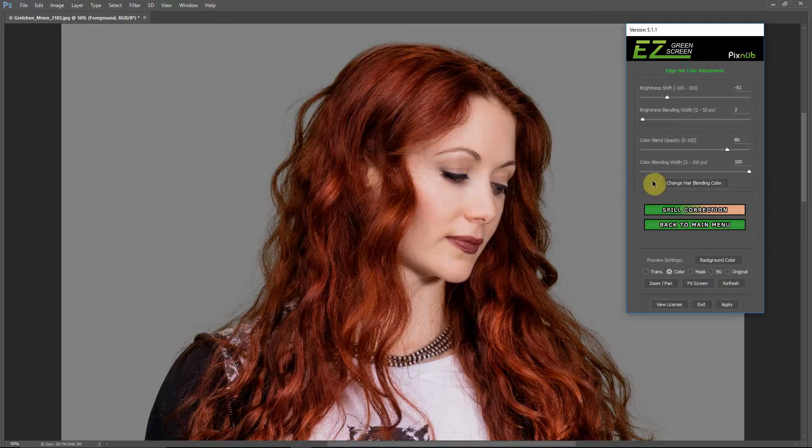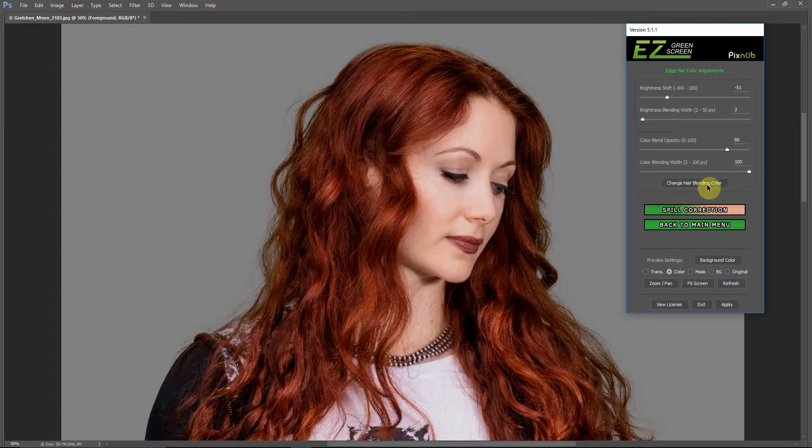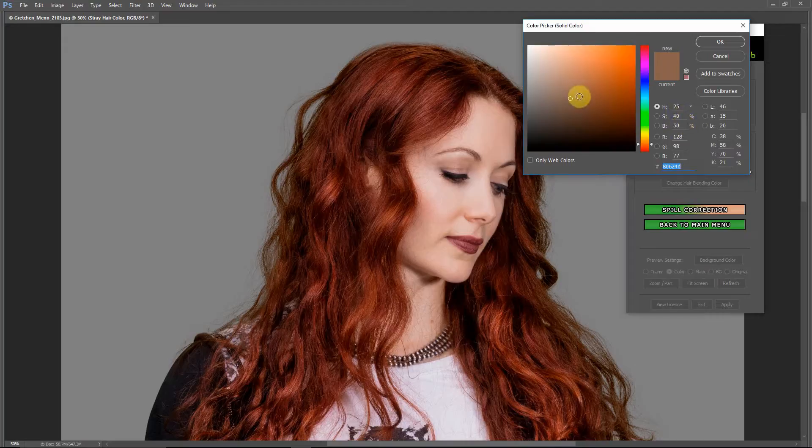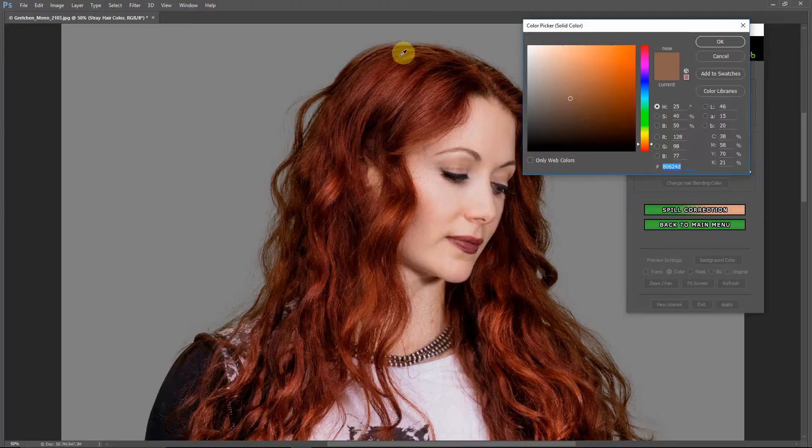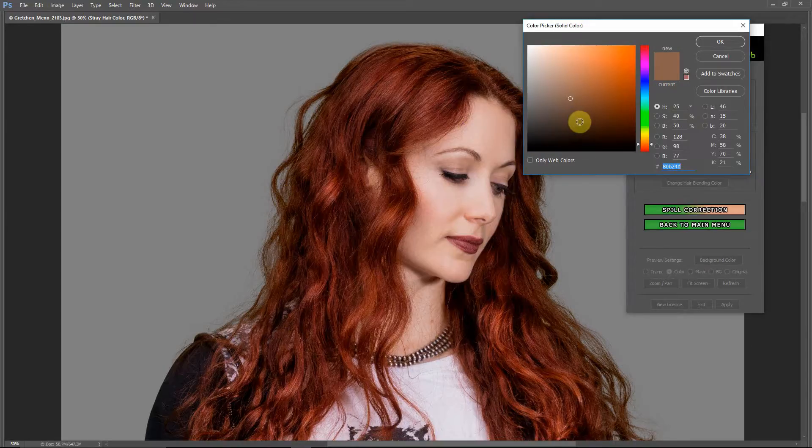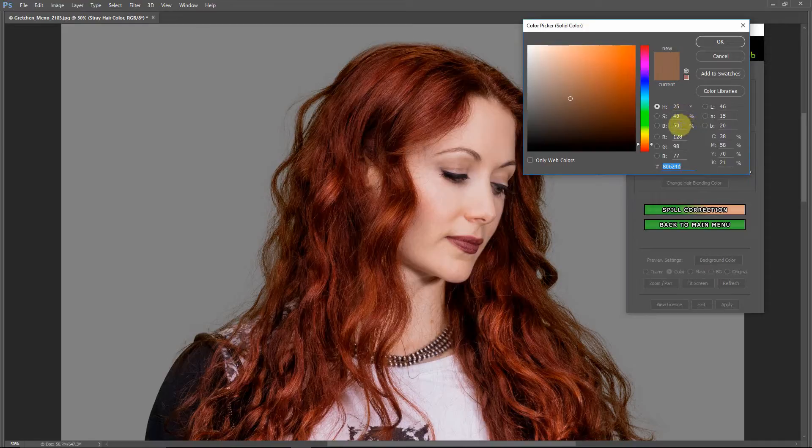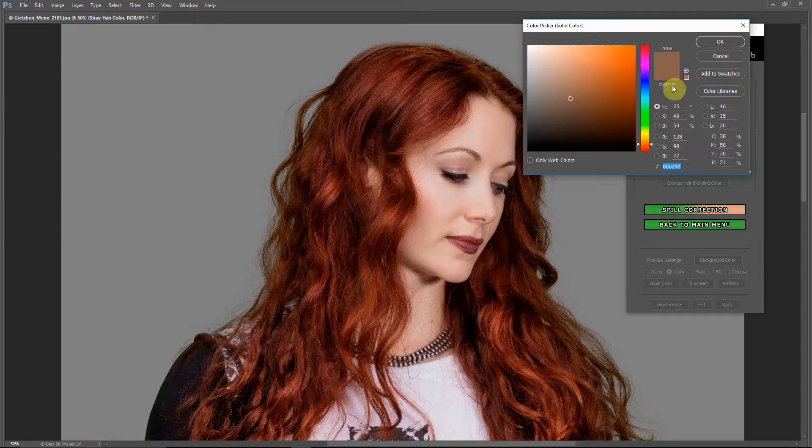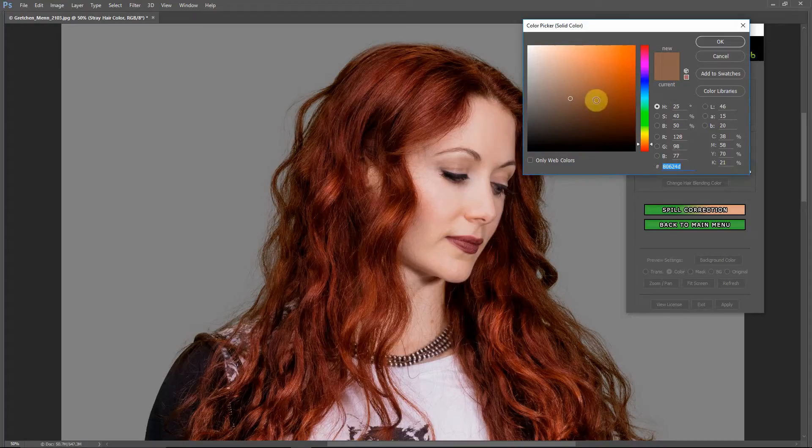The last thing I'll discuss here is this change hair blending color. By default, this starts with a hue of 25, a saturation of 40, and a brightness of 50. This does not actually blend this color straight into the hair - it blends in a color blend mode, if you know about Photoshop blending modes. What that actually does is blends in the hue and the saturation, but not so much the brightness. That way, you can get away with this same default value for different shades of hair, whether it's blonde or brown or red, reddish-brown in this case. This default value usually works okay.